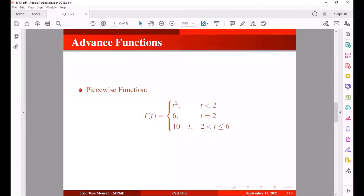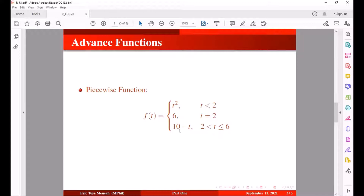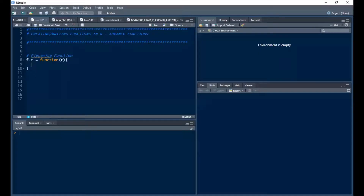Going back to the function definition: f(t) has three cases. If t is less than 2 we get one result, if t is exactly equal to 2 we get another result, and if t is in a certain range we get a third result. We can handle this using the if and else if statement.